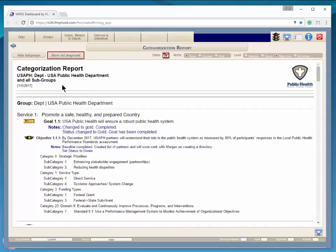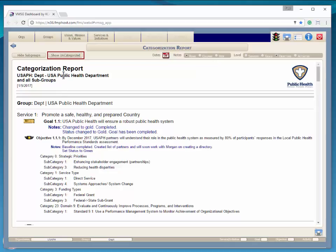The Show Uncategorized button allows you to see only those planning elements which have not yet been categorized. This is useful to see if the categorization of any planning elements has been missed.